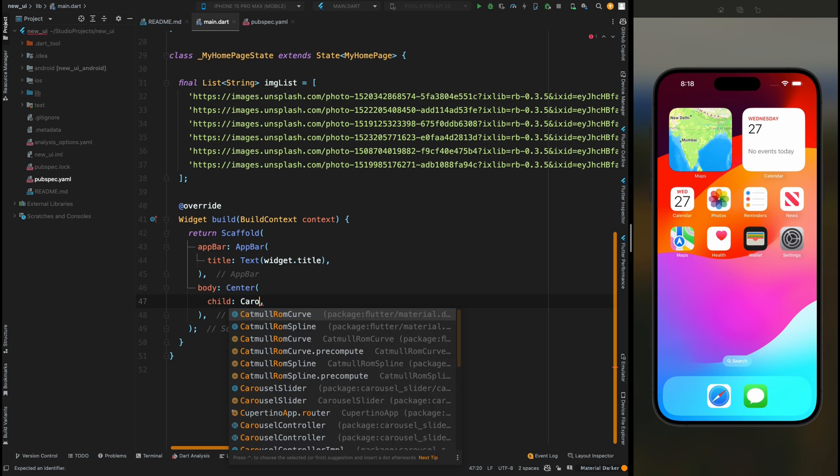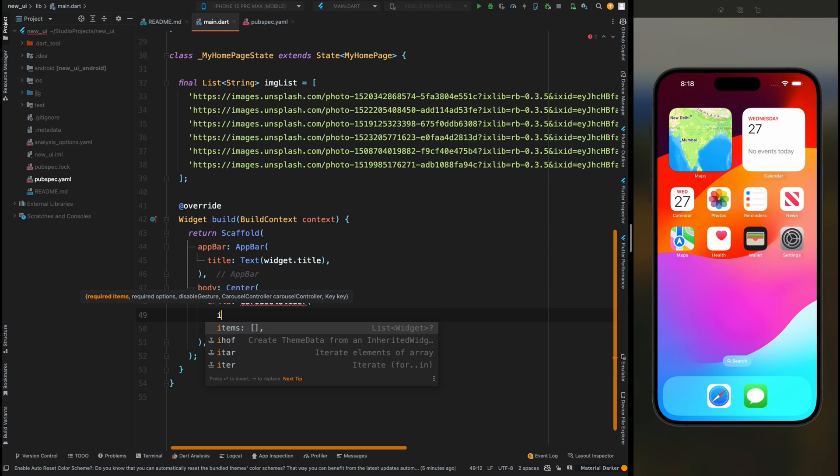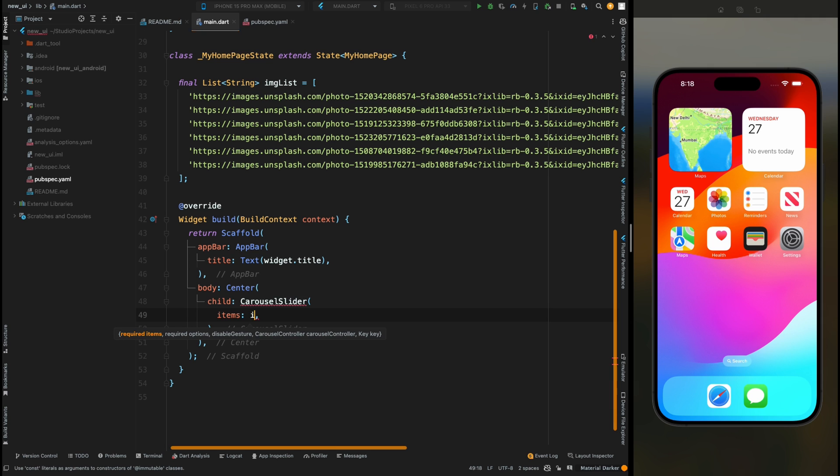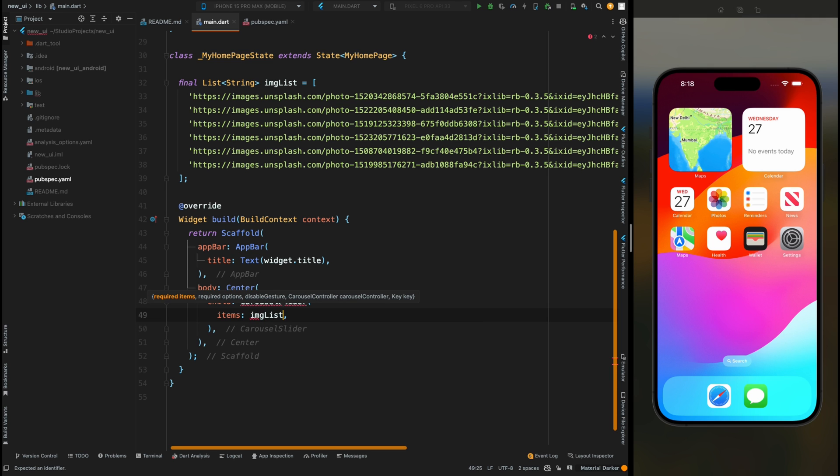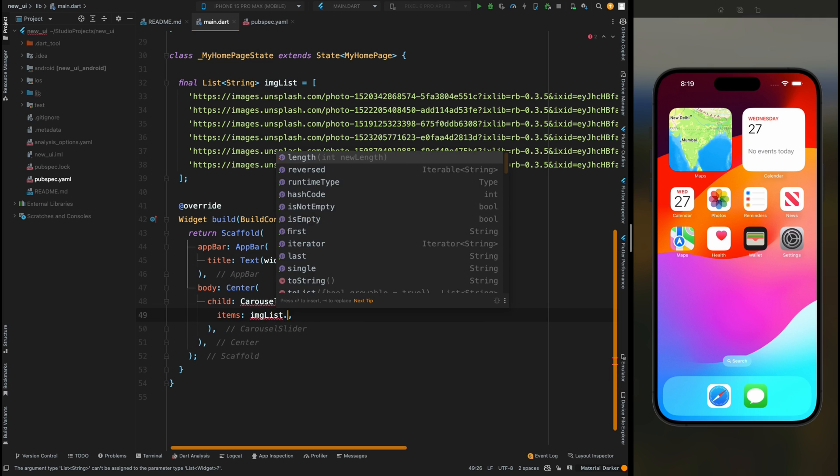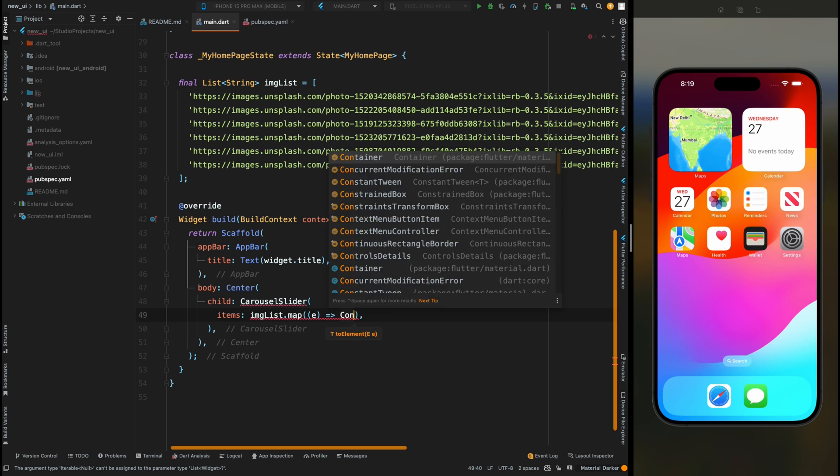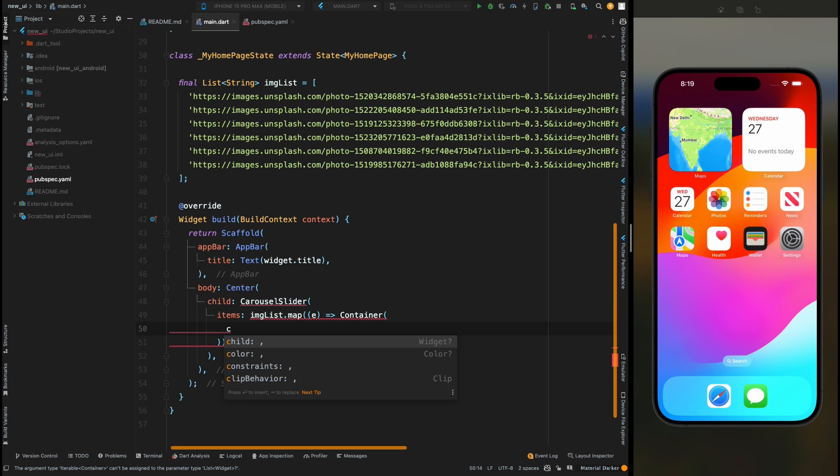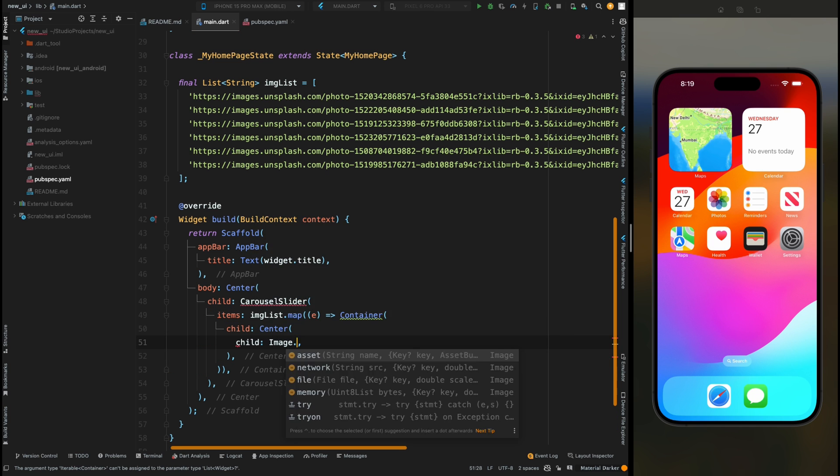Come here inside this Center widget and add CarouselSlider widget. Inside the slider first we want to show the list of items. For adding that, let's add the imgList. We will map its individual items to a widget, so let's here add a Container, then inside it a Center widget, then inside it add Image.network.